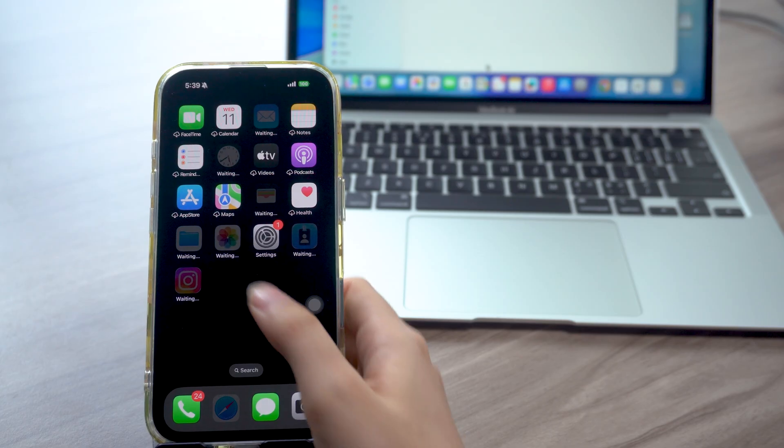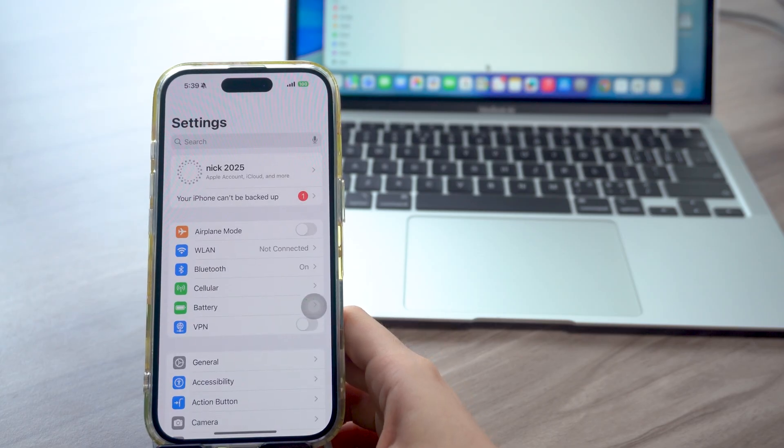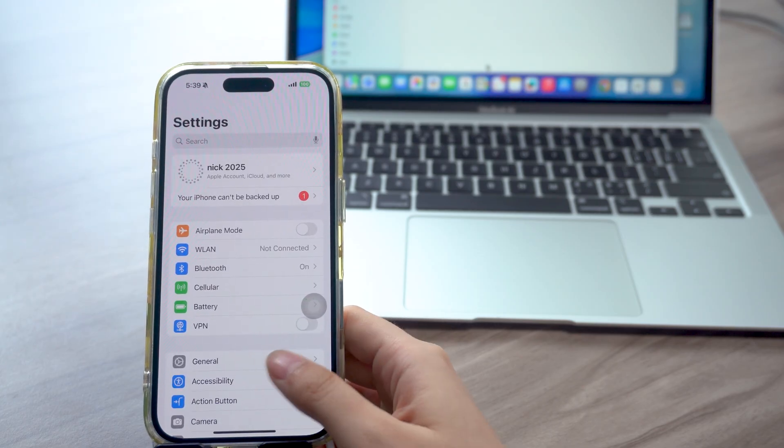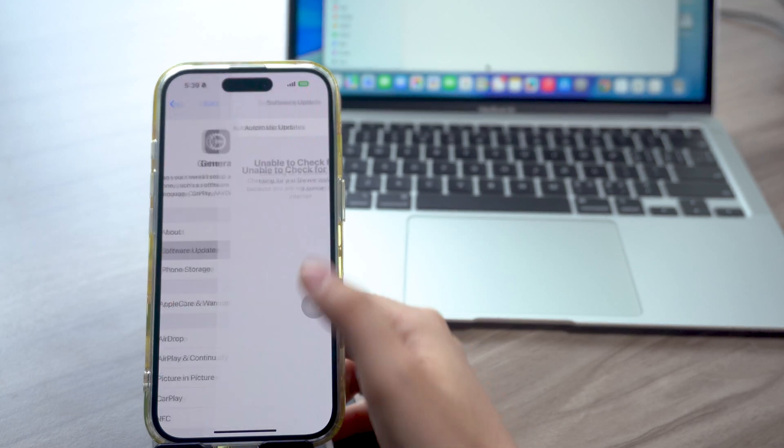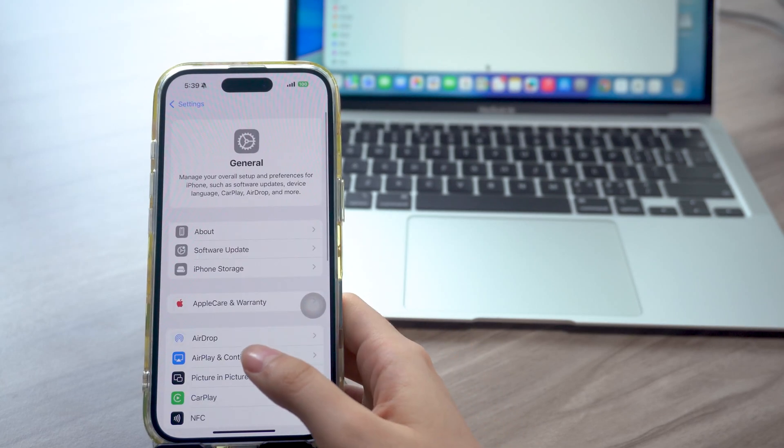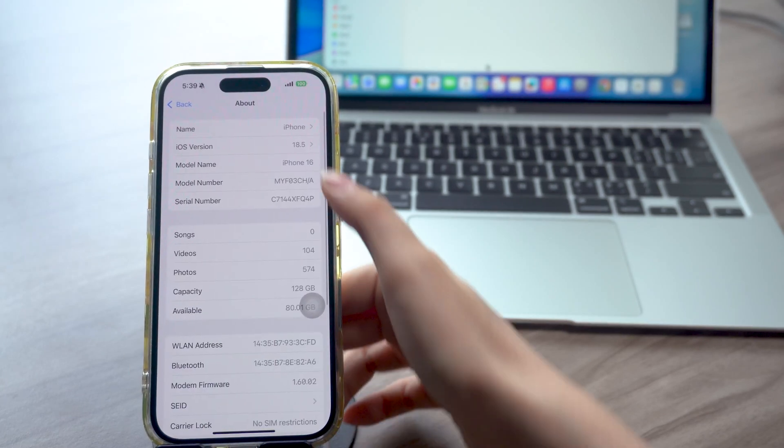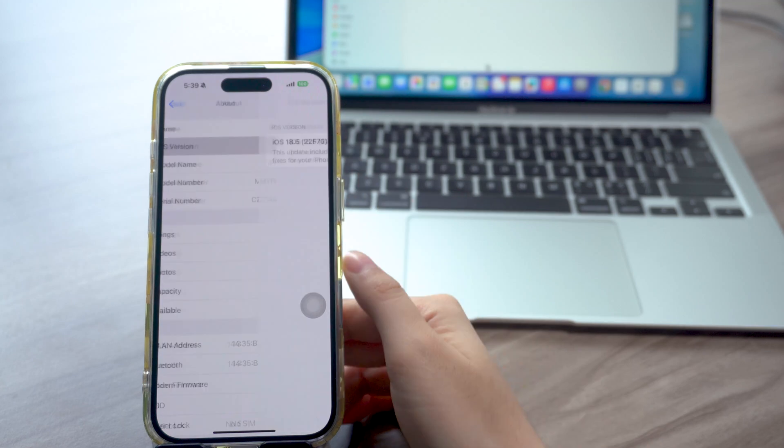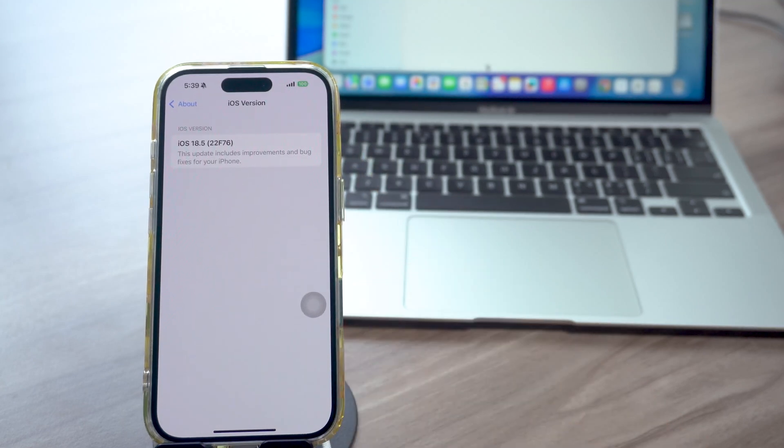And that's it! Hope everything goes smoothly with your downgrade process and you successfully get your phone back to iOS 18. If you have any questions, please leave a comment below. If this helped, like and subscribe for more insightful tips, or check out my other videos. See you next time!